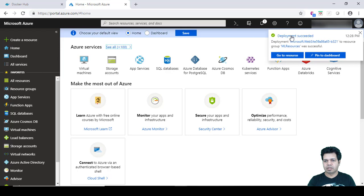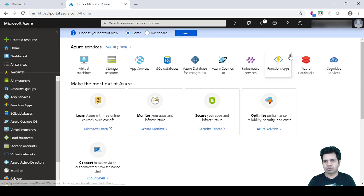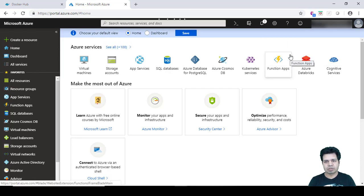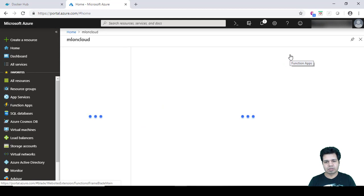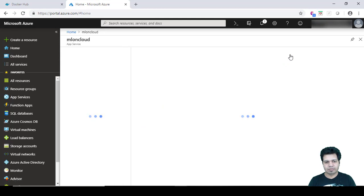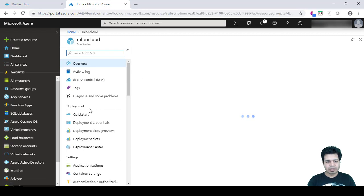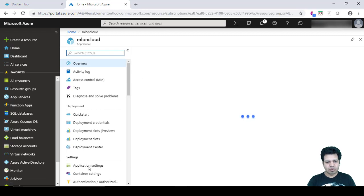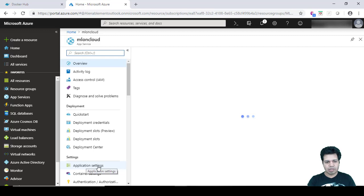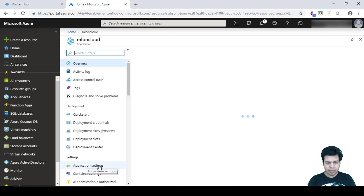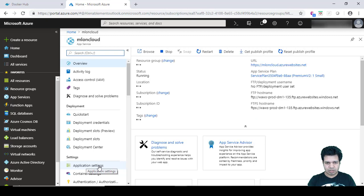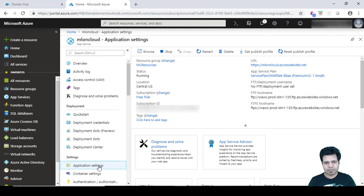Okay, so you can see the message Deployment Succeeded now. So let's click on Go to Resource. And here in the lower left corner you can see this option Application Settings. So we will be making certain port related changes in the application settings. So let's click on Application Settings.